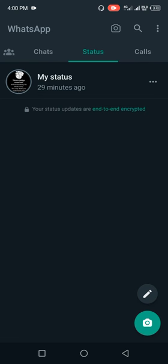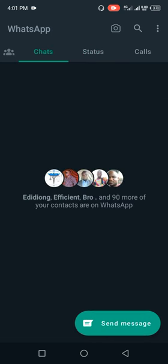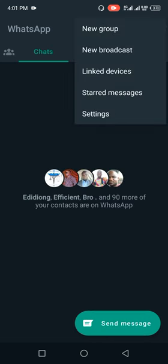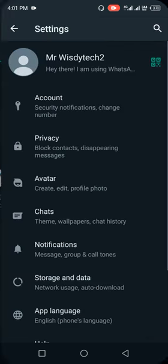The first I want to discuss on this topic is disabling or checking the settings on your WhatsApp privacy. Go to chat and use the three dotted lines by the right. Go to settings, locate privacy, check status.